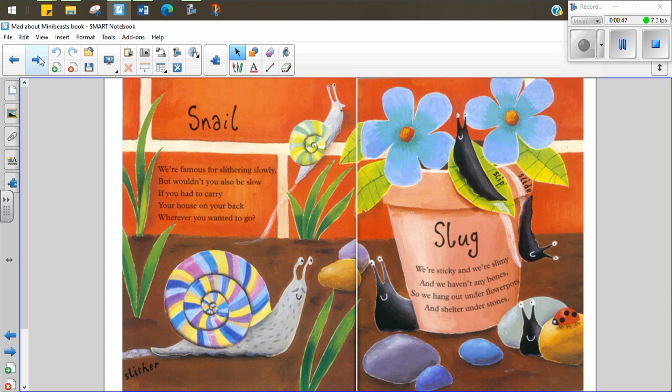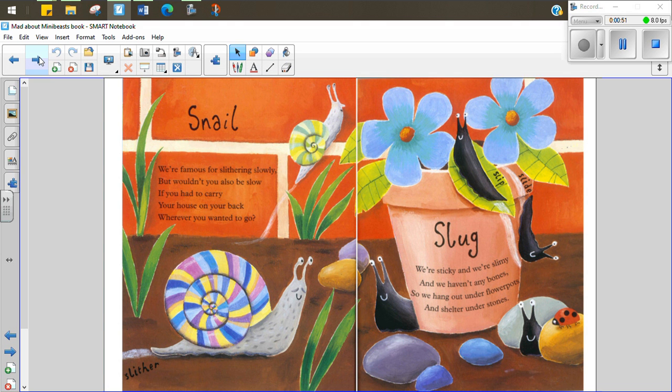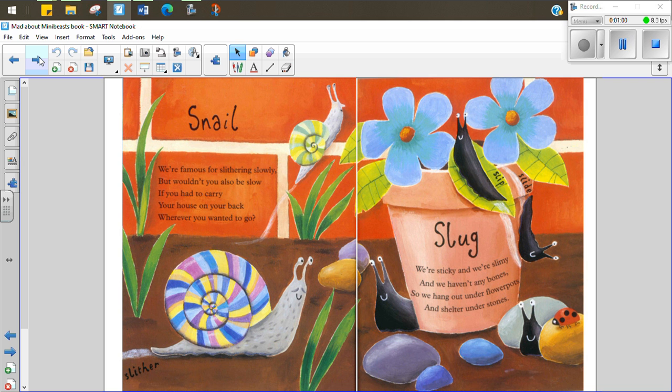Snail. We're famous for slithering slowly but wouldn't you also be slow if you had to carry your home on your back wherever you wanted to go. Slug. We're sticky and we're slimy and we haven't any bones so we hang out under flowerpots and shelter under stones.